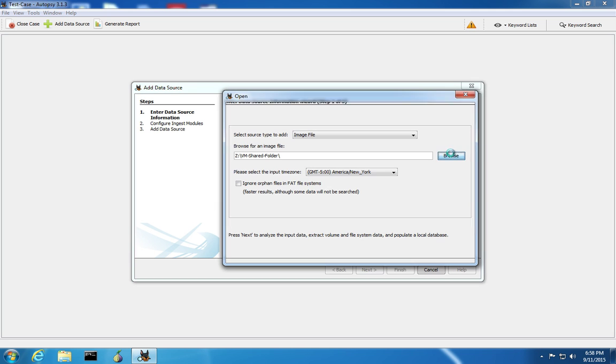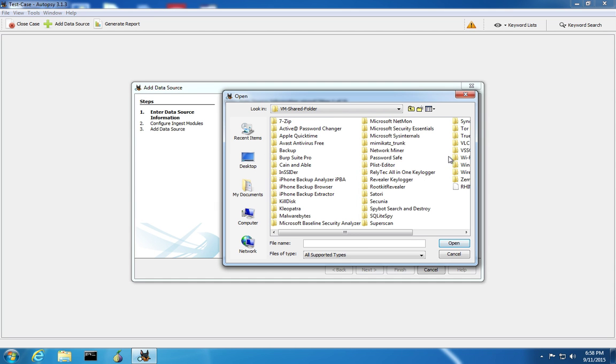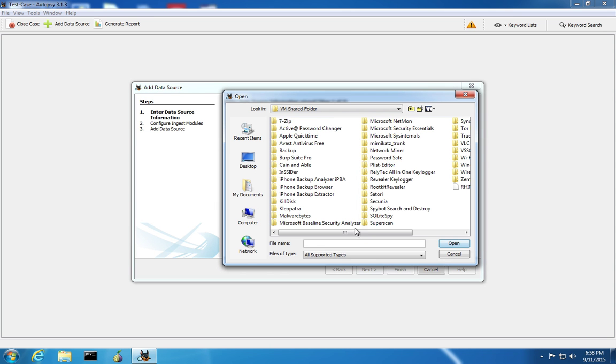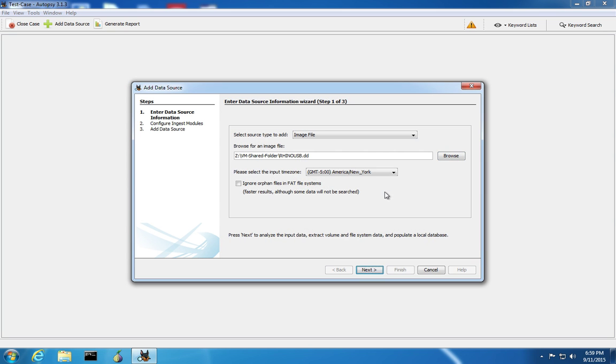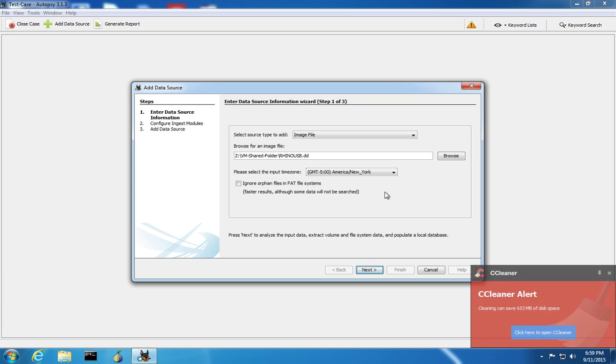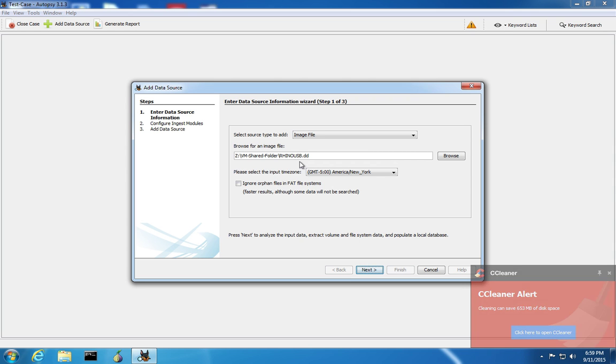We're going to browse to the folder that contains the image that we made. We've gotten an image from one of the forensics practice websites. In this case, the Rhino USB. It was made from a USB image. The disk space that is on this DD is largely unallocated space. There is a file system, but not one that contains the files that we're going to find.